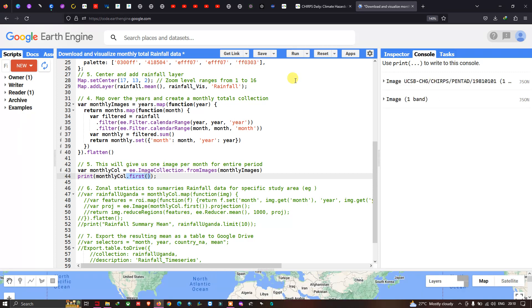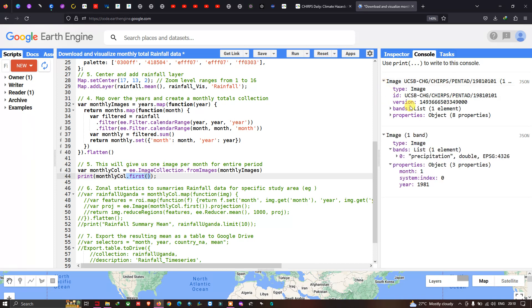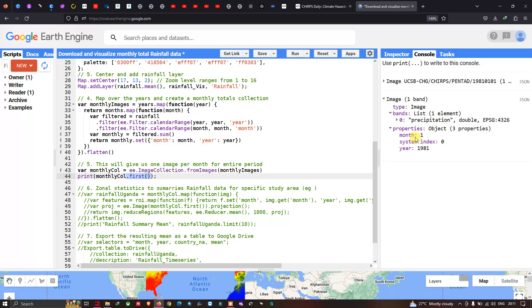The output shows the bands with precipitation, EPSG projection. Going to the properties section, we can now clearly see that the property section has a month starting from January and year 1981 — confirming our data has been correctly structured into monthly and yearly format.